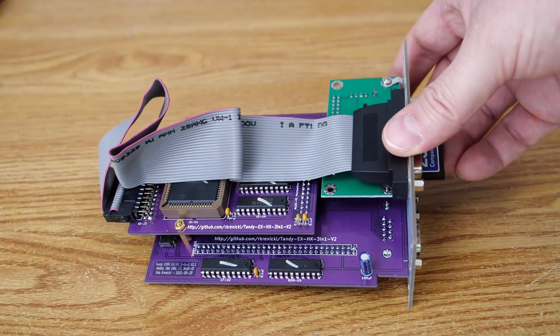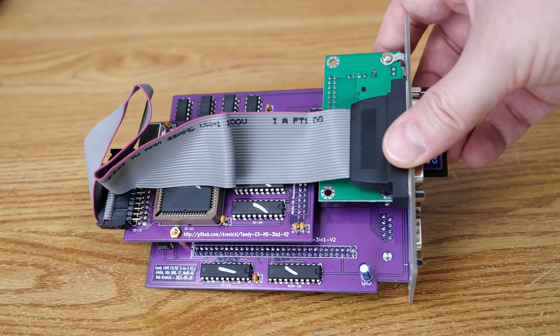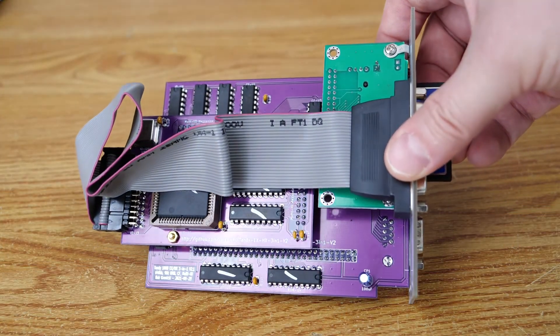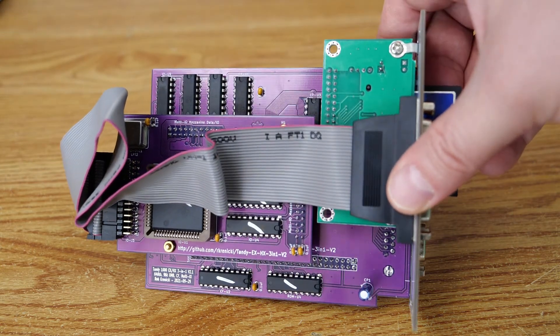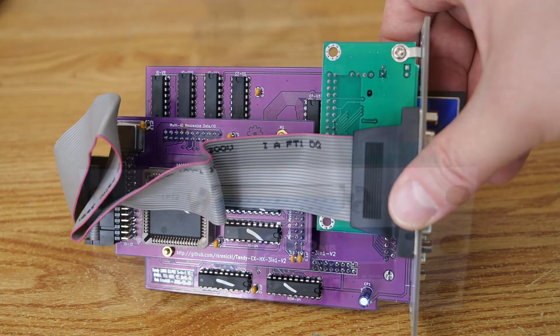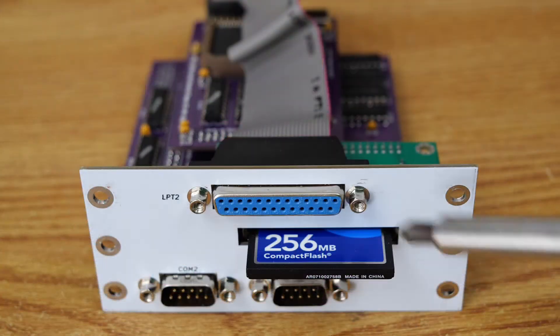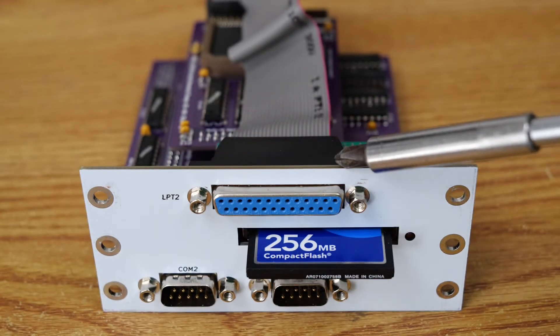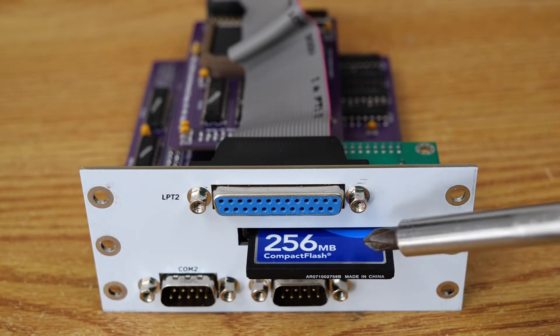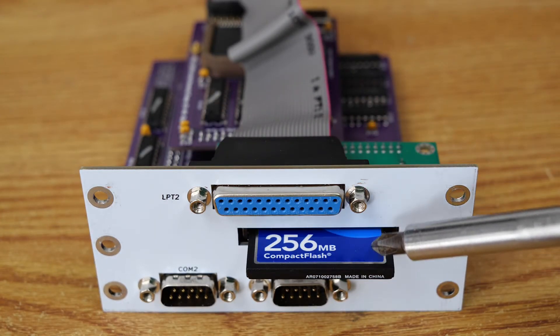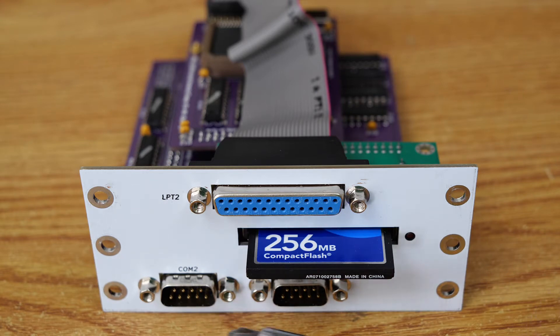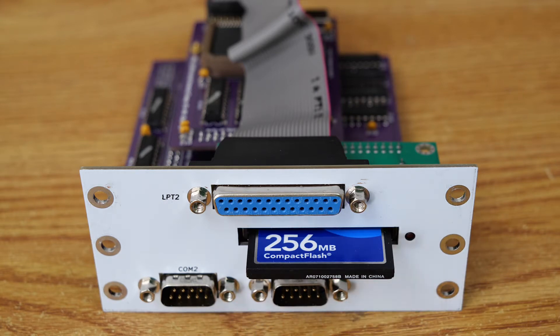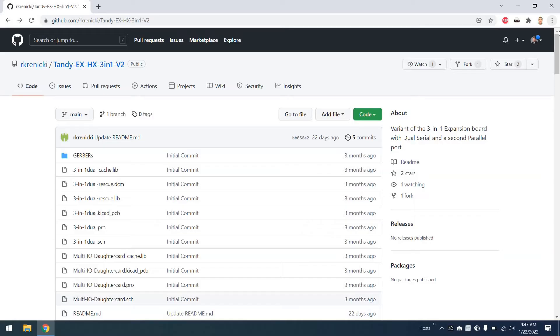We'll go ahead and start out with the Tandy 3-in-1 V2 card that you see me showing here. It's a beautiful card. If we look at the expansion ports, we have an LPT2 port for parallel devices, a compact flash port, and we also have two serial ports that you see at the bottom there. Very capable card.